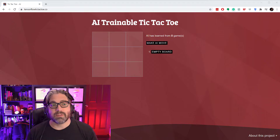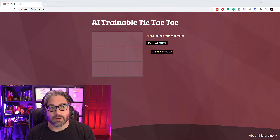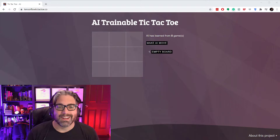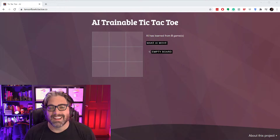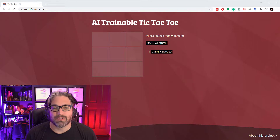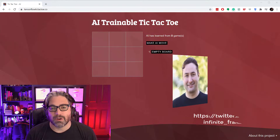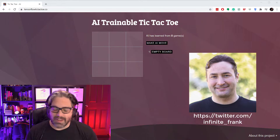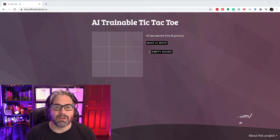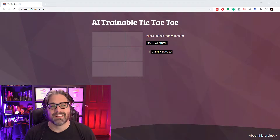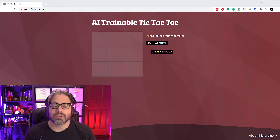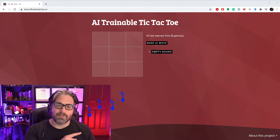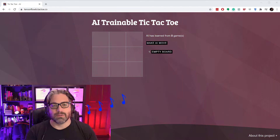This is available at tensorflow-tictactoe.co. It just rhymed, and so Frank Von Hoven — Infinite Frank on Twitter — said 'tic-tac-toe.co,' and I was like, let's do this. Unfortunately, tic-tac-toe.co was taken, so now it's tensorflow-tictactoe.co.